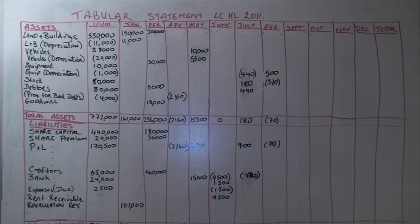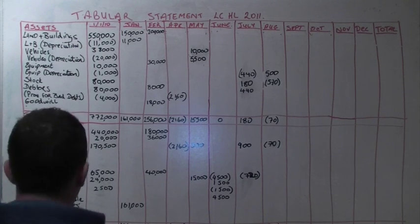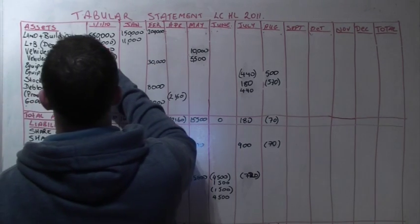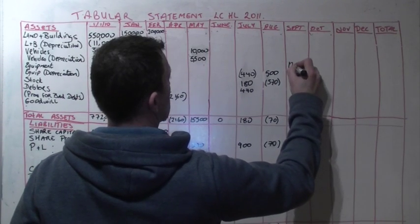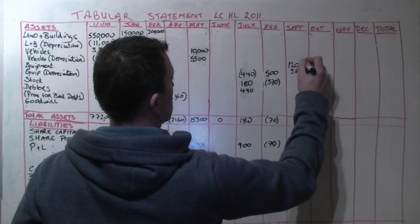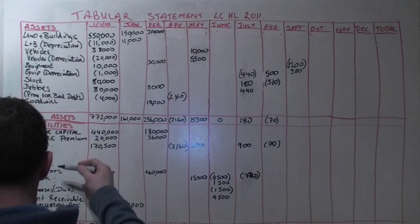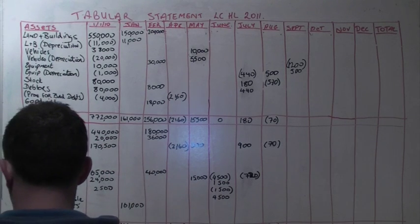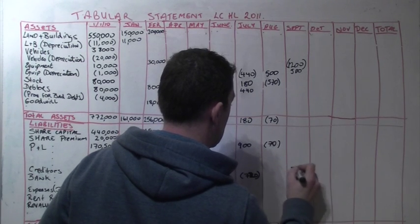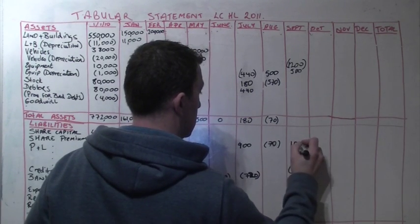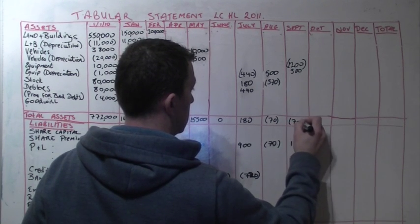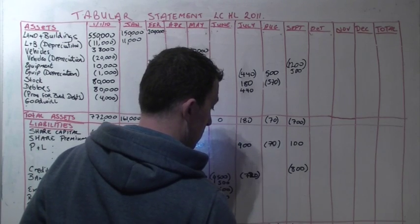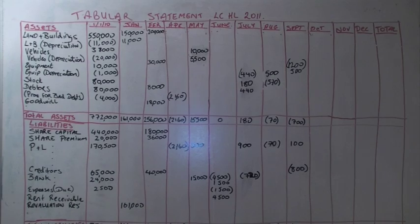In September, a creditor who was owed 800 by More Limited accepted equipment, the book value of which was 700 but which had cost 1,200. So we reduce our equipment by 1,200 and we also get rid of the depreciation relating to that equipment which is 500. That means because it was full settlement that we no longer owe 800 euro to the creditors. So we reduced the creditors by 800 but that means that we got a discount received of 100. Discount received increases our profit and therefore goes in as a plus in the P&L, giving us a balancing figure of minus 700 for both assets and liabilities.